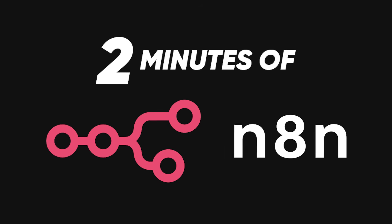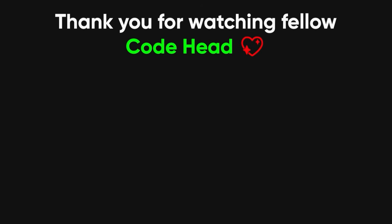This has been Spring Boot in almost 2 minutes. Thank you for sitting through yet another tech rant, and if you enjoyed it, leave a like and subscribe to become a fellow code head.